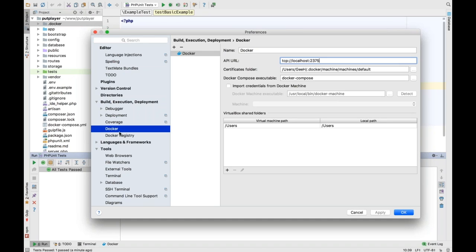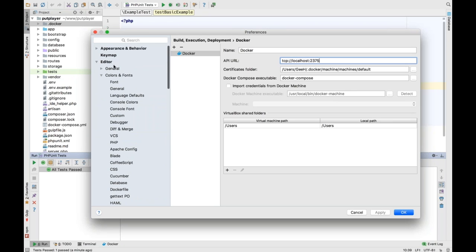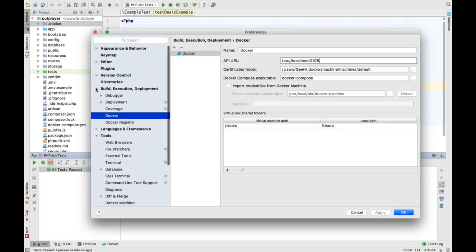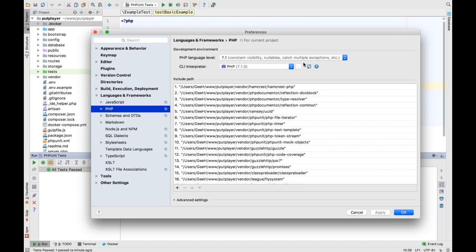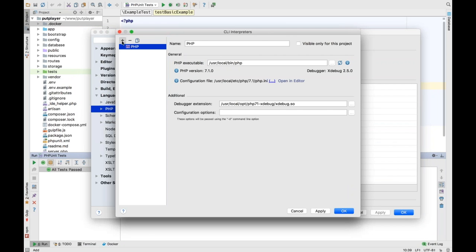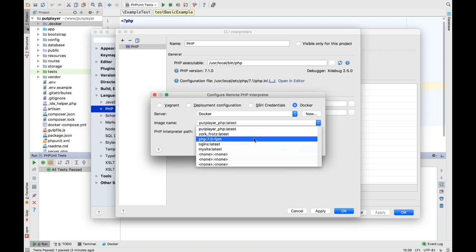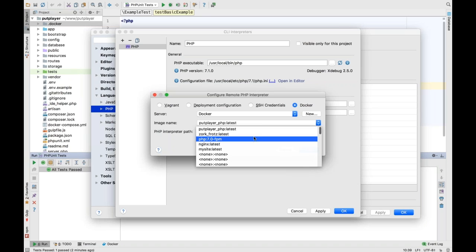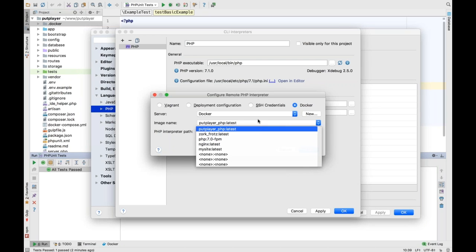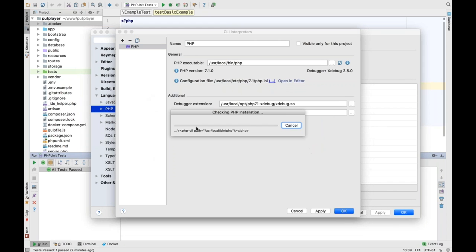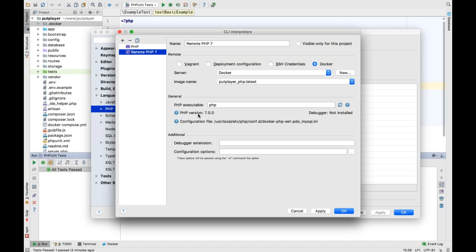Going back to Languages & Frameworks > PHP, we want to add a new remote interpreter and choose Docker. Click that and it picks up the settings from the deployment we already have. In the dropdown you'll see a list of my containers — it's picked up the correct container from the Dockerfile. Click OK and it will communicate with the container and check it can detect everything.